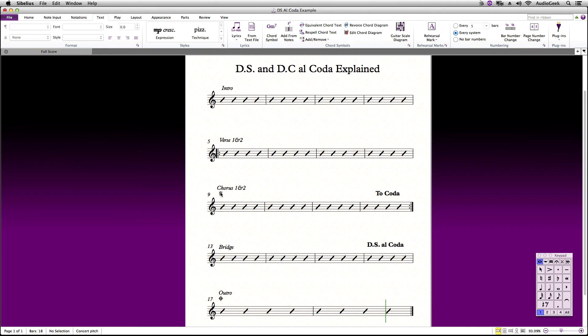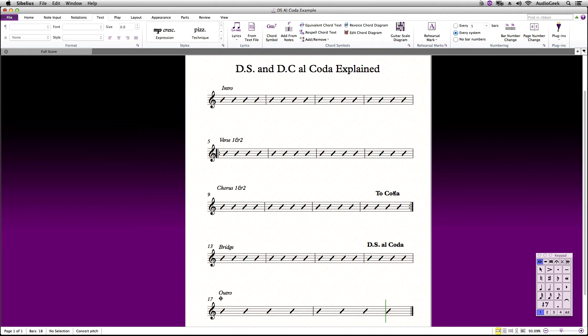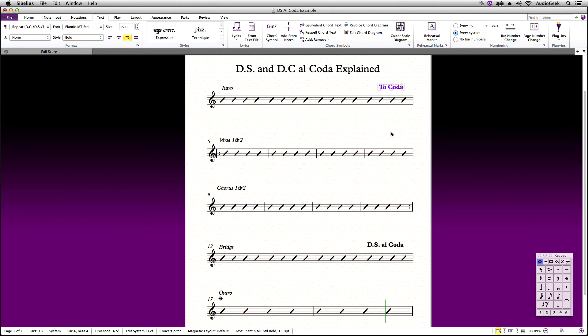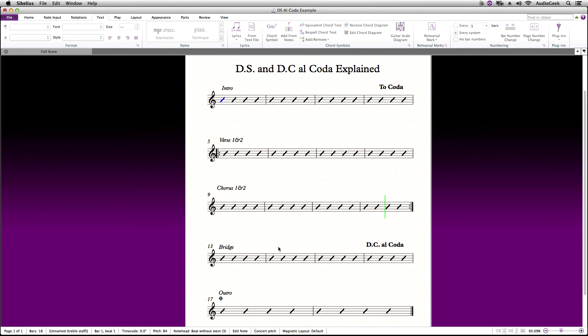Let's demonstrate this. Delete the segno, that is not needed. And let's edit our DSL coda and change this to DCL coda. Now when we play back, when Sibelius hits DCL coda, it will jump back to the beginning. And when it hits coda, it jumps to the coda marking as shown here.